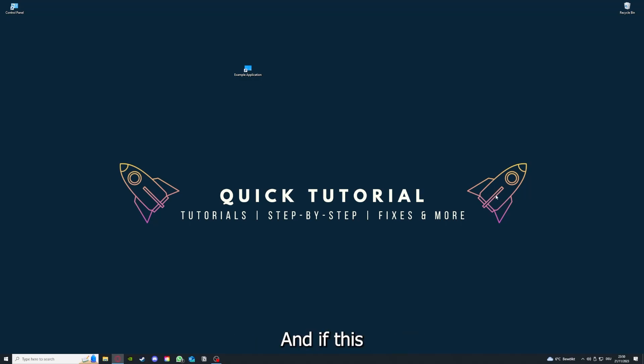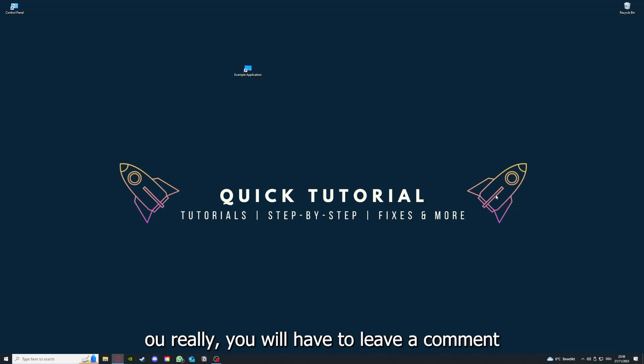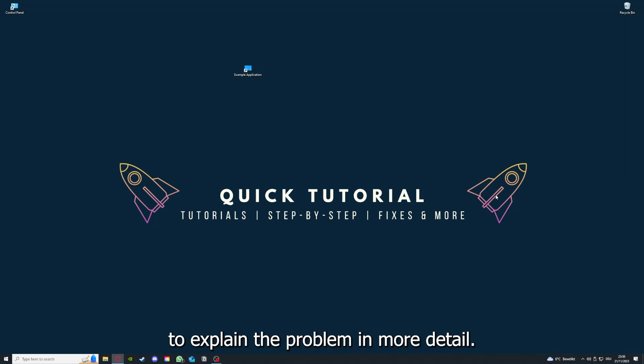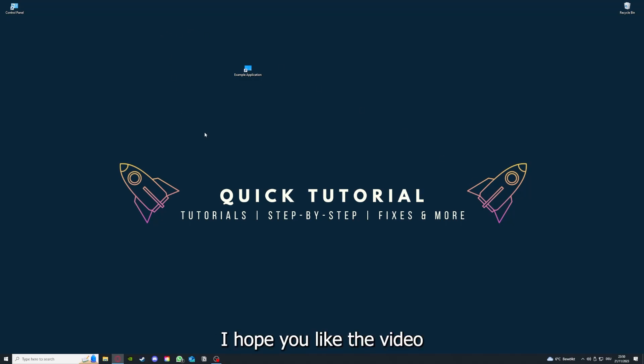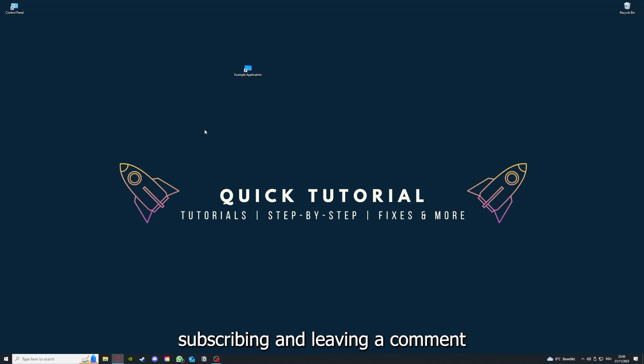If you did that, the last resort I would go to is to reinstall the application. If this doesn't work, I can't help you really. You have to leave a comment to explain the problem in more detail and I will make sure that you get an answer. I hope you liked the video and as I already said, consider liking, subscribing, and leaving a comment. Love you, bye.